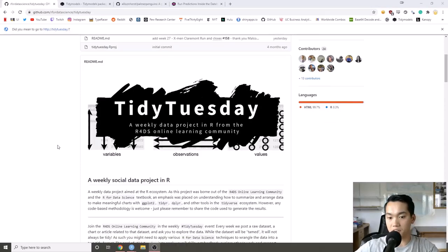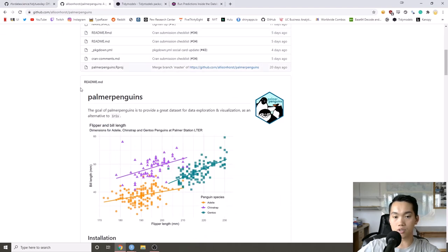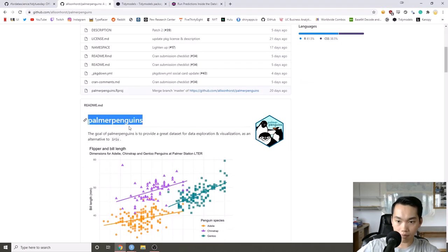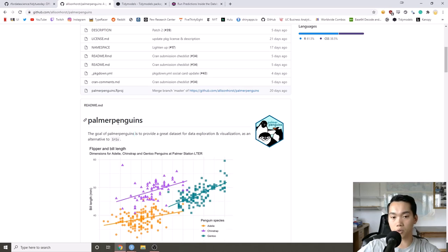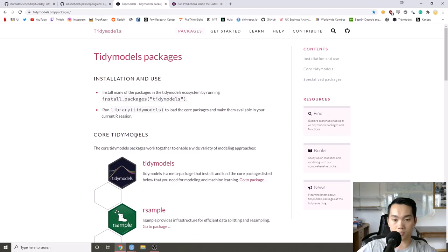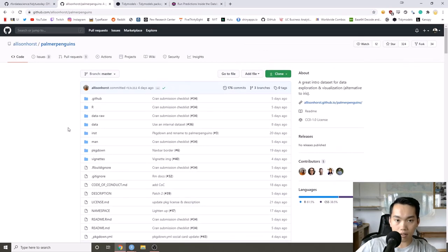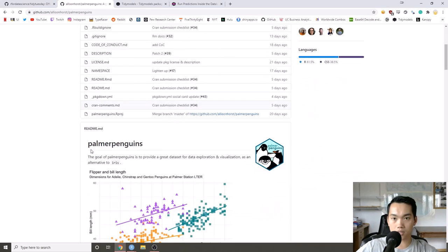Hey y'all, it's Andrew Couch here. In this Tidy Tuesday video, we're not going to look at this week's dataset. Instead, I'm going to continue working on Tidy Models, using the new Palmer Penguins dataset as an alternative to the famous Iris dataset. We'll build models using the Tidy Models framework, go through the main packages, and then deploy a Tidy Model into a Shiny app.